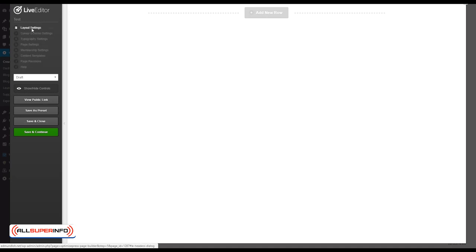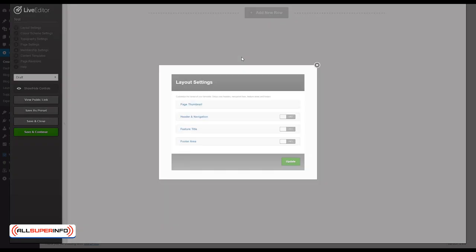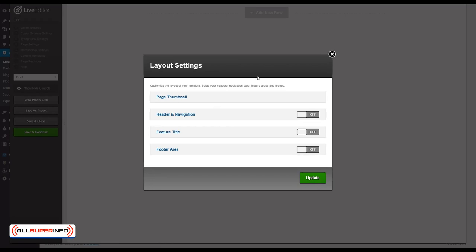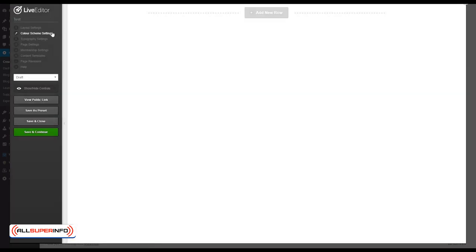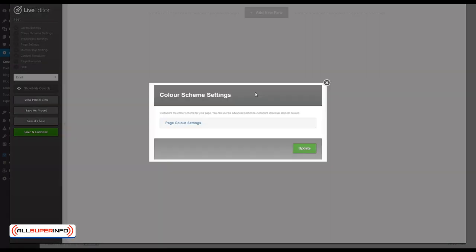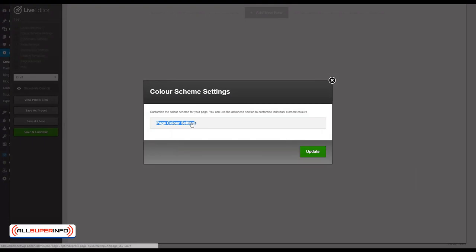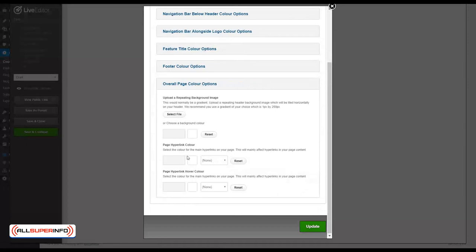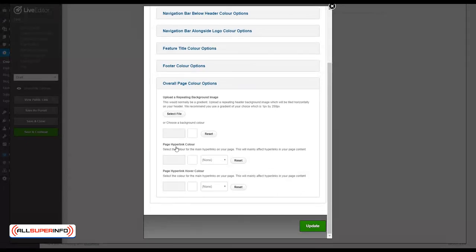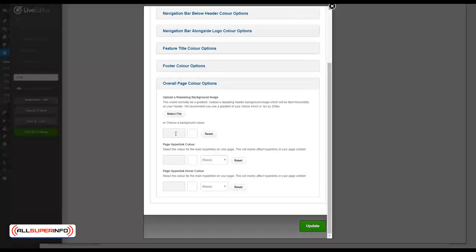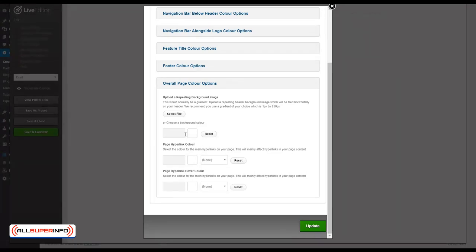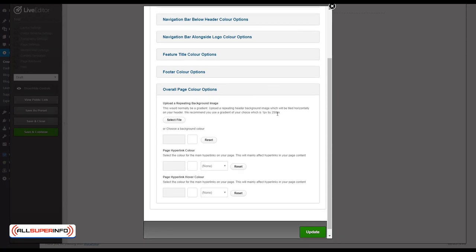We'll start with Layout Settings where you can add the header, navigation, or footer area, but for the purpose of this landing page there's no need for this. You can also edit the color scheme settings. The most important thing is probably the overall page color options where you can change the background color or hyperlink color, but personally I prefer to leave this alone. It's always ideal to have your background page color either white or a light color like light gray, and hyperlink colors are best left with default blue.